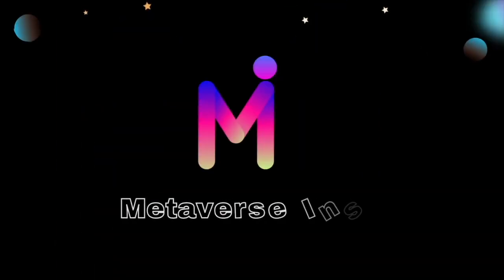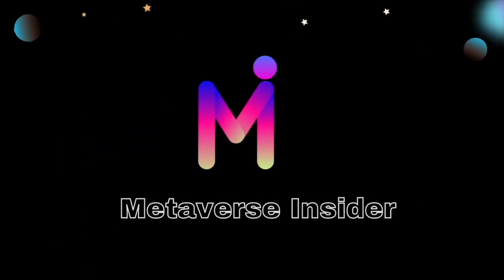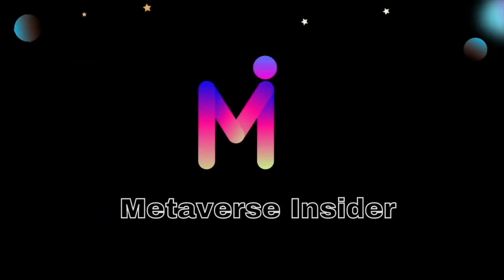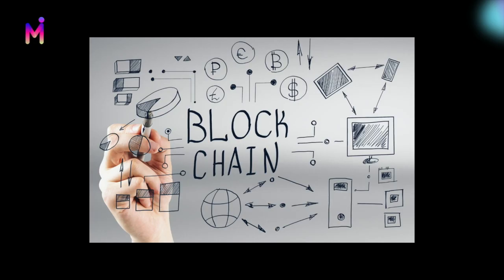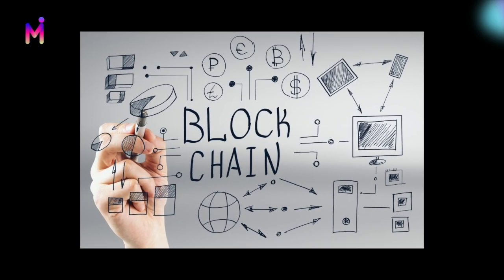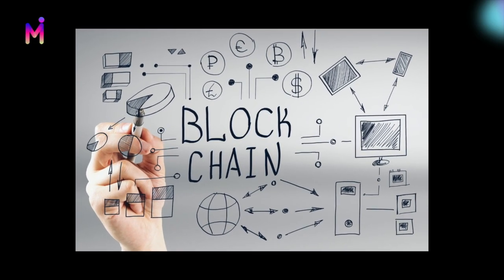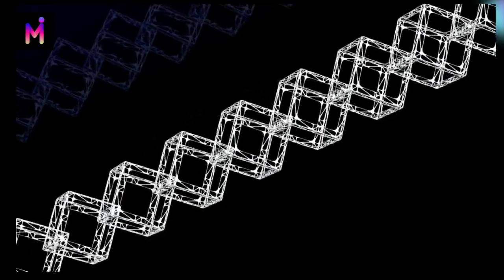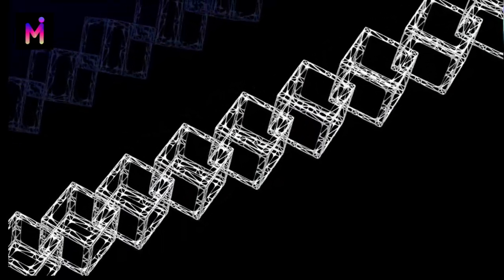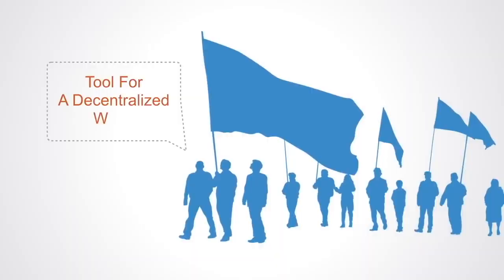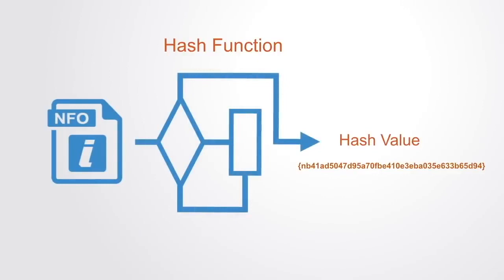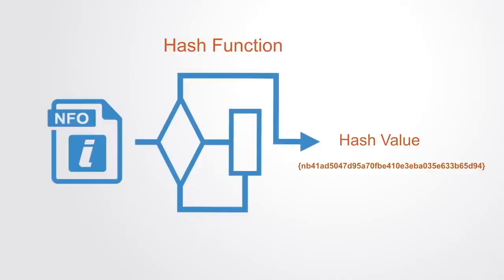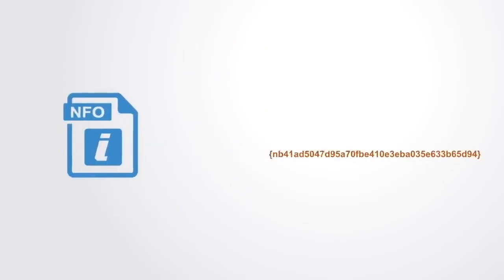Hello everyone, welcome to Metaverse Insider. What is blockchain? Blockchain is a system of recording information that makes any digital asset unalterable and transparent through the use of decentralization and cryptographic hashing. Each block in the chain contains a number of transactions, and every time a new transaction occurs on the blockchain, a record of that transaction is added to every participant's ledger.